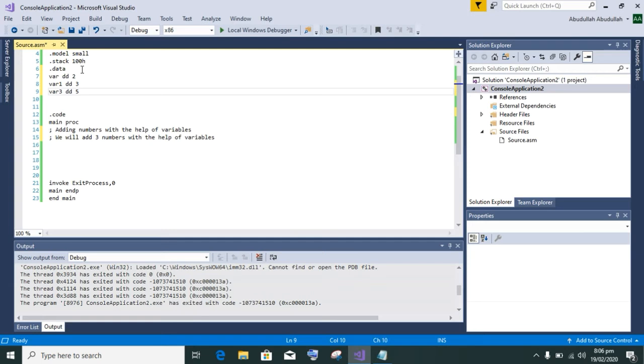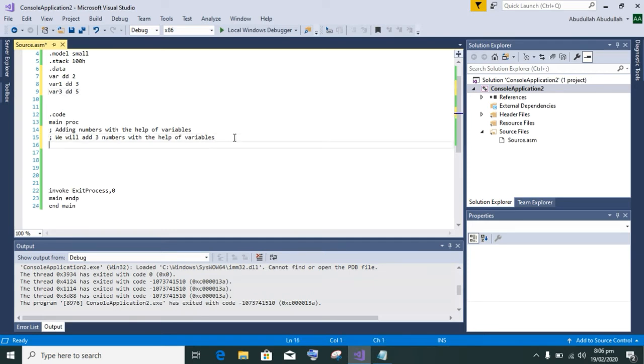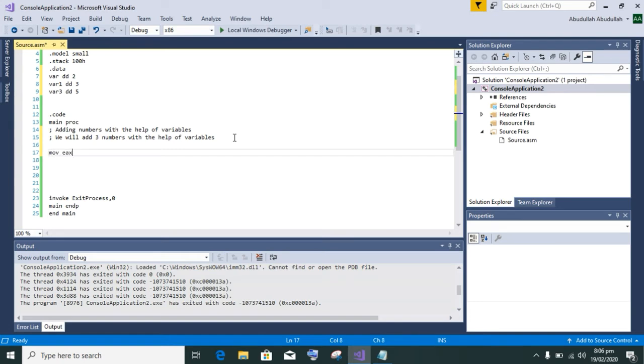Now we will add these three numbers with the help of using registers and variables directly.